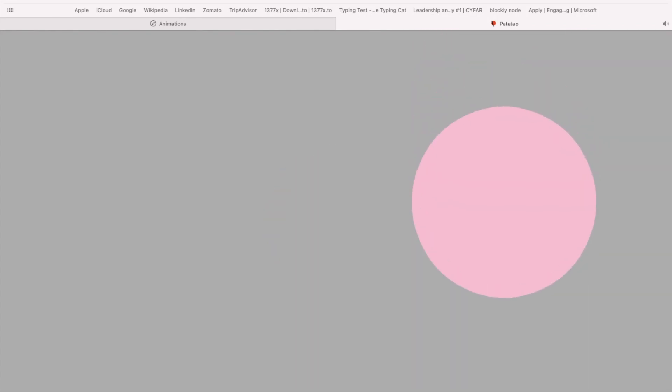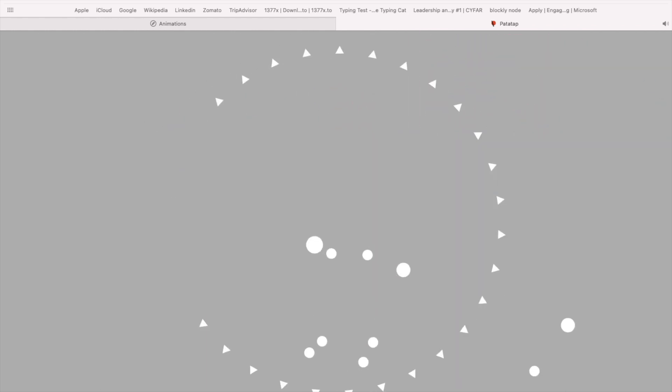As soon as you enter this website, it says press any key A to Z or spacebar, and turn up your speakers. As soon as you hit any key, an associative animation and sound effect occurs. If you hit multiple keys at once, it creates a very beautiful effect — this website is quite addictive.